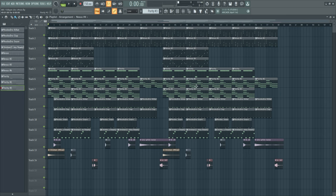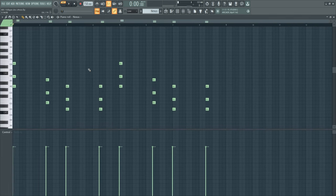Yeah so that was the beat I hope you fuck with it and now let's go right into the melody.